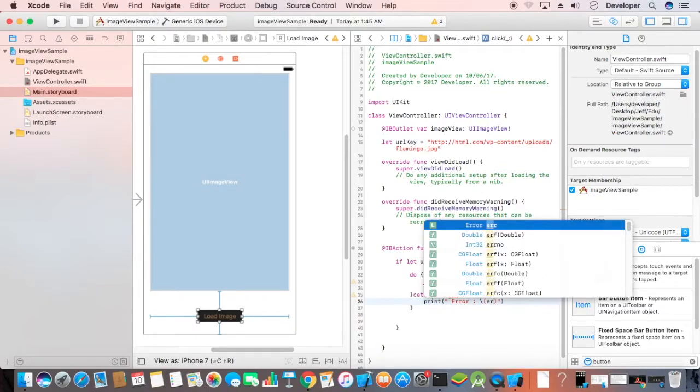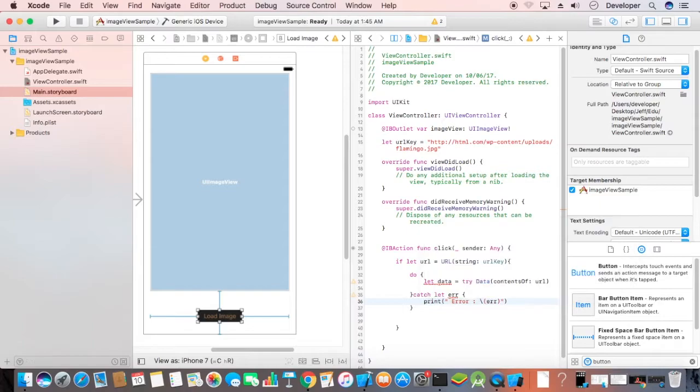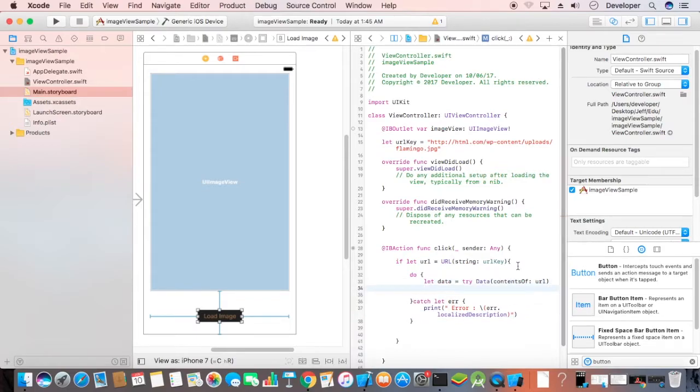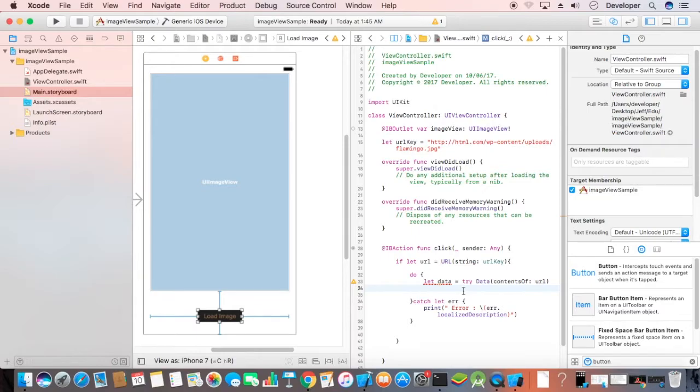We can get the error from this print here. We have the data. From this data, we have to get the image content and set it to the UIImageView.